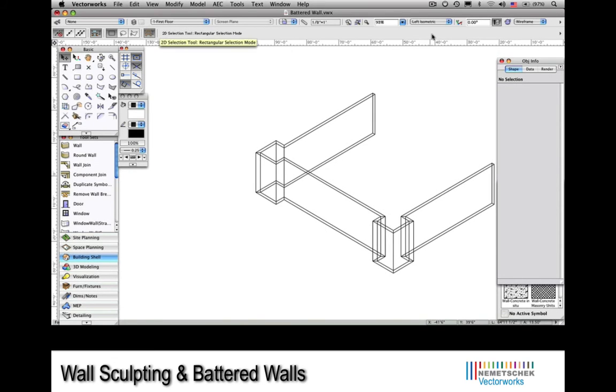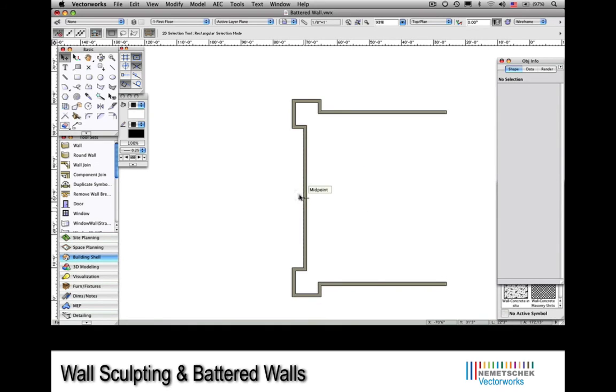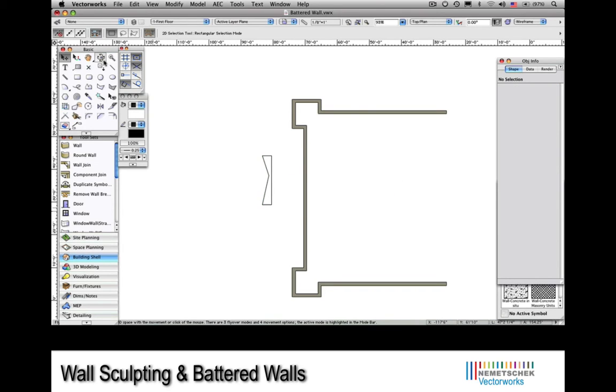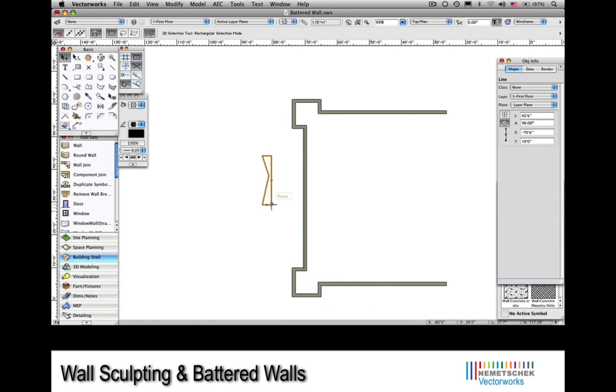For this tip, we're going to place a window in a battered wall segment. We'll start with this bit of a model. We'll go to a plan view and create the section of battered wall. I'll use the Extrude Along Path command to do this by simply drawing a line that represents the path.